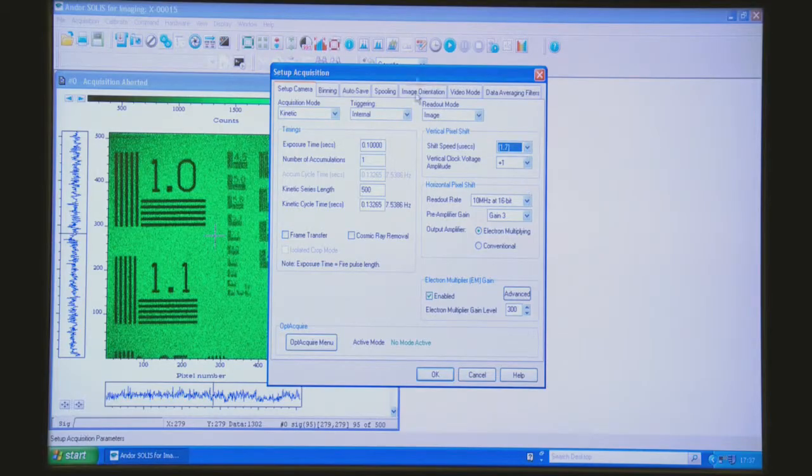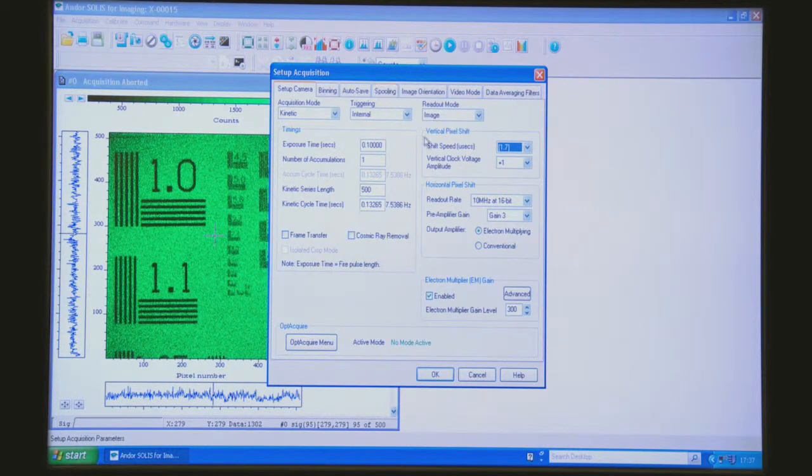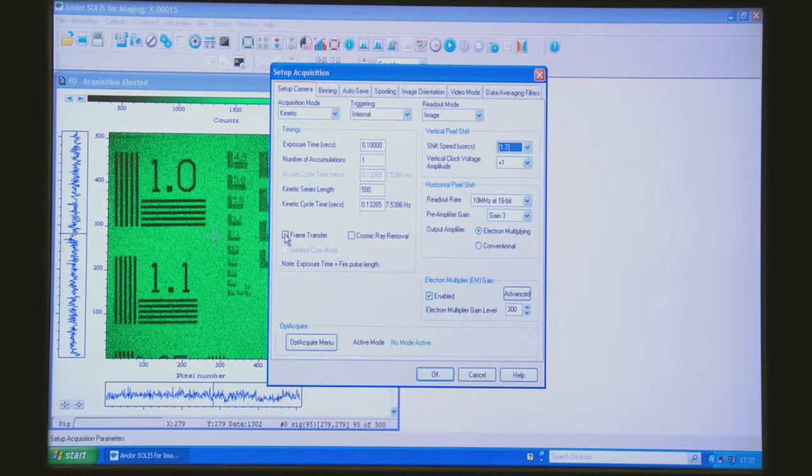So I've opened up the setup acquisition from within the Solus software and there's a few things I'm going to do. First of all, I'm going to select frame transfer mode.